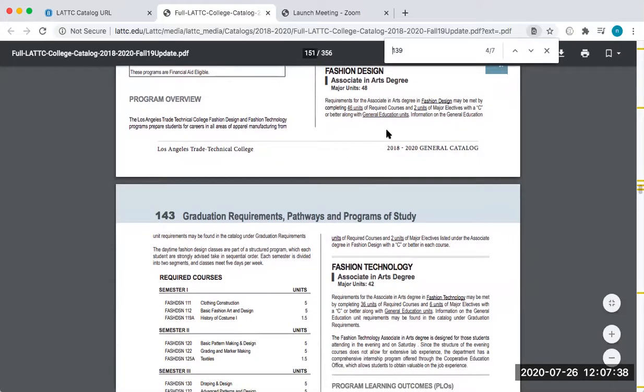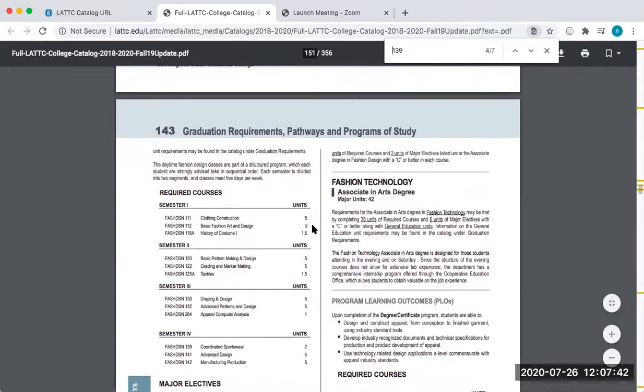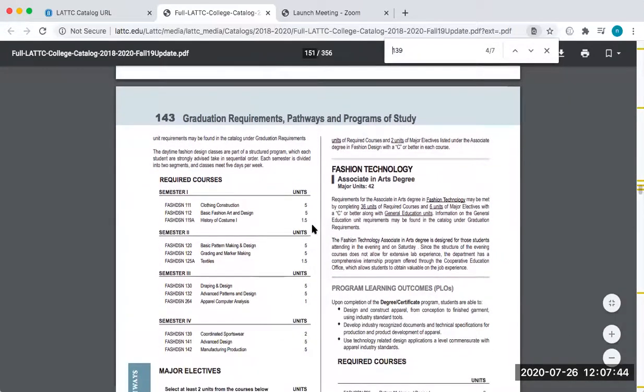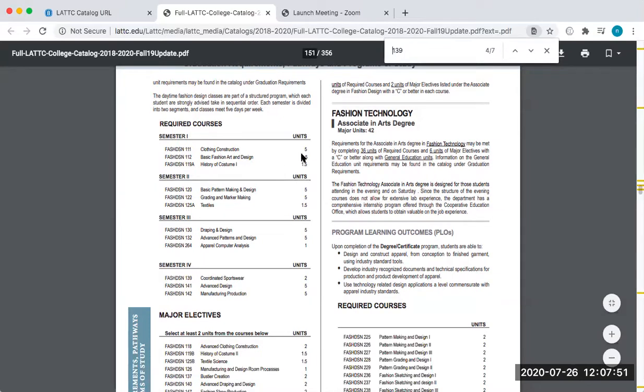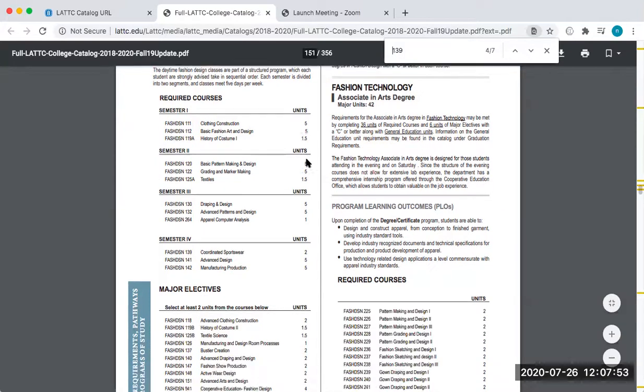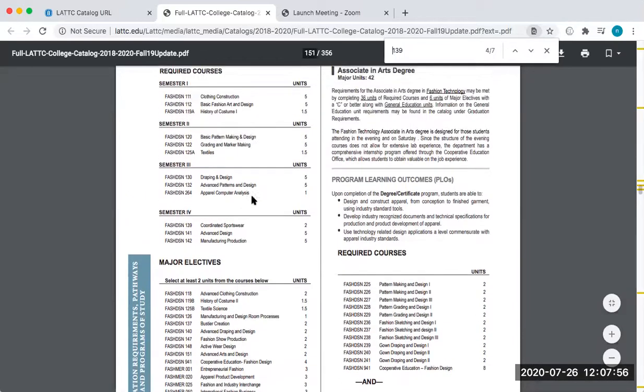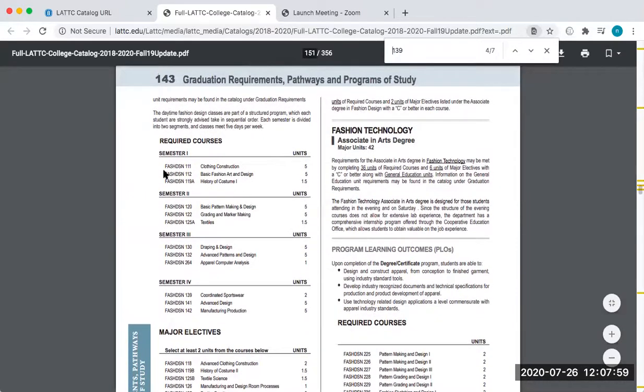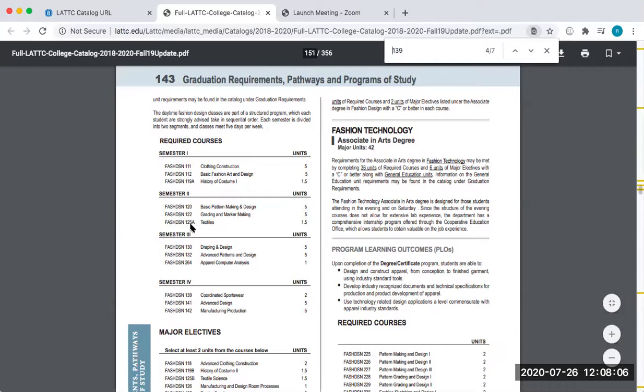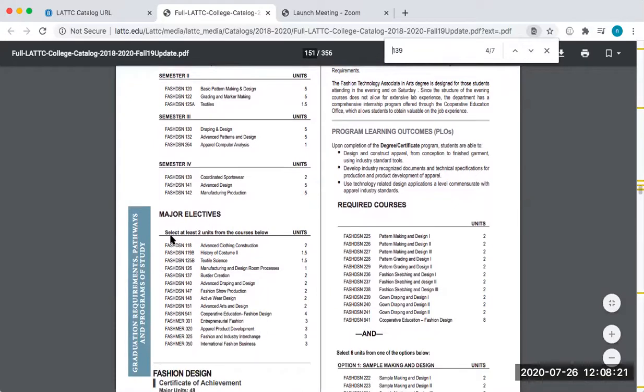I want to read the requirements, and for the purposes of our major exploration journal 2, we want to know all the names of the major classes, the amount of units, and then how many electives do I need. So if I was doing an associate degree in fashion design, I would need fashion design 111, 112, 119A, 120, 122, 125A, 130, 132, 264, 139, 141, 142. And then I would want to write out fully all of this information, the course number, the course name, and the units.